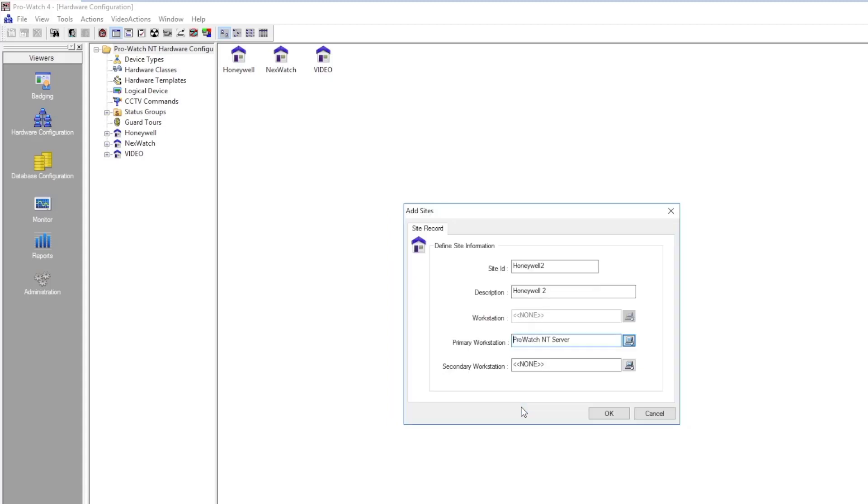Once it is there, click OK. Now we're going to verify everything is correct on the screen and click OK to save it.